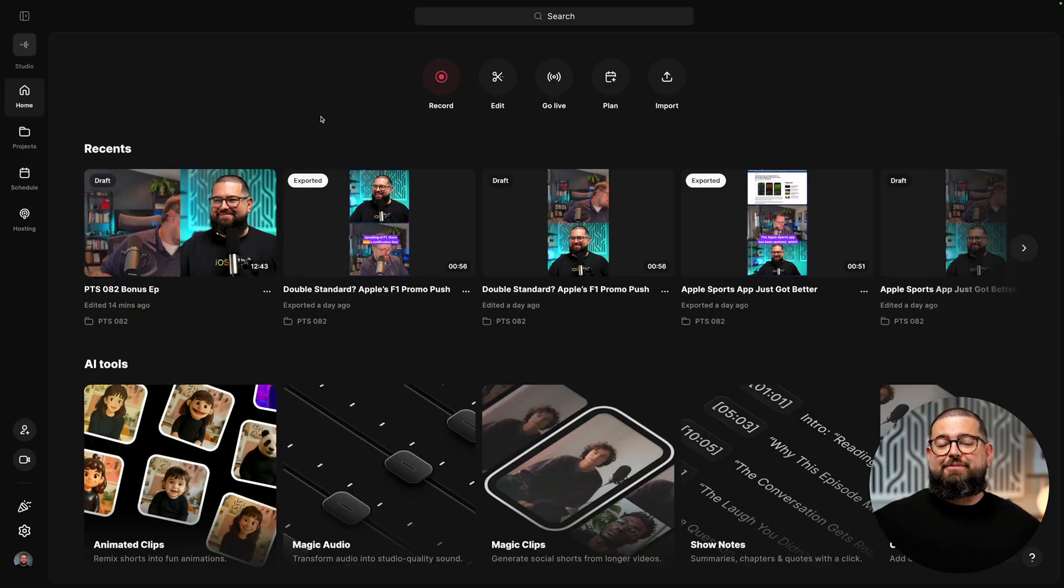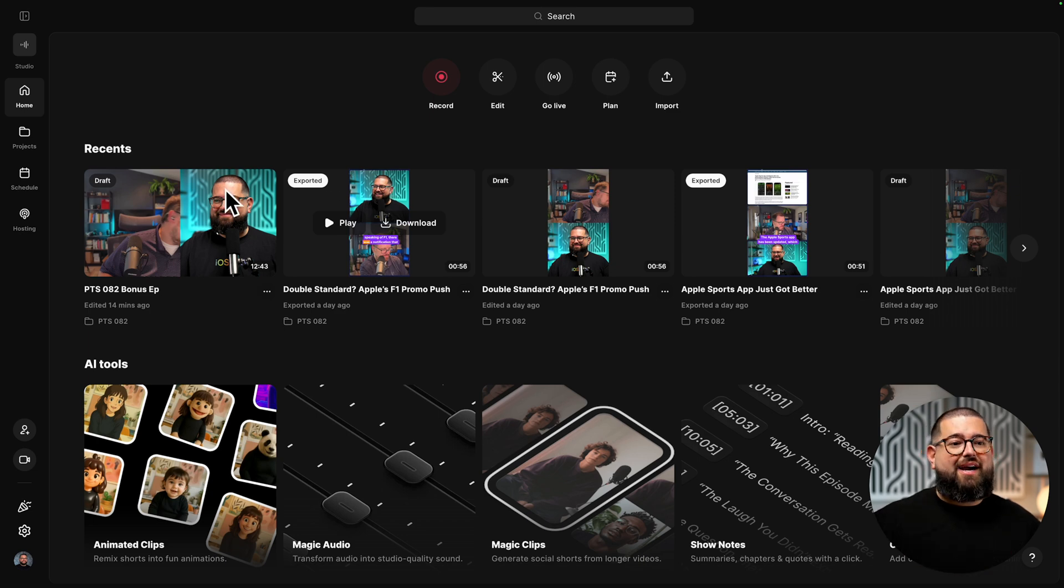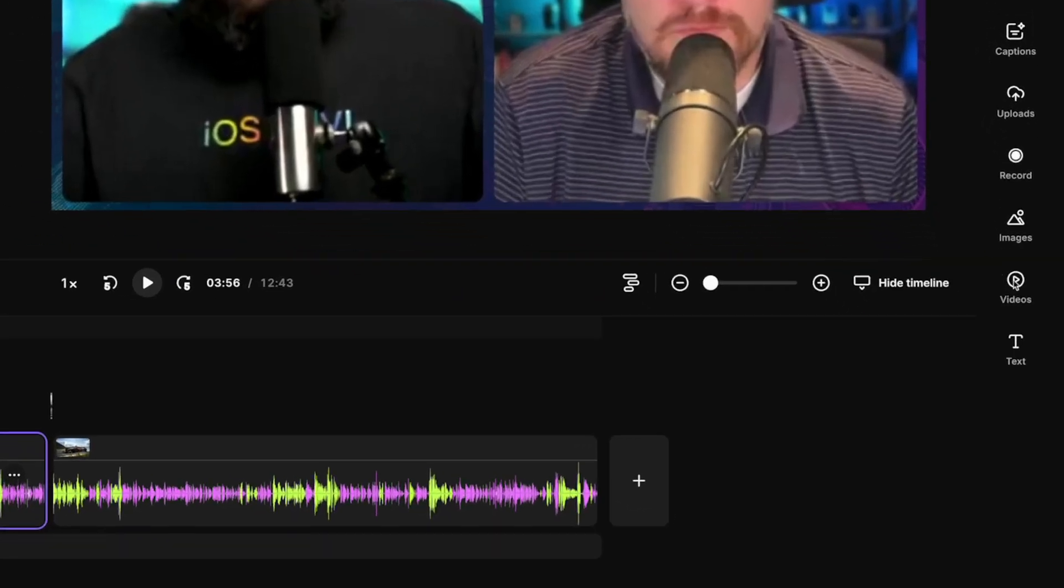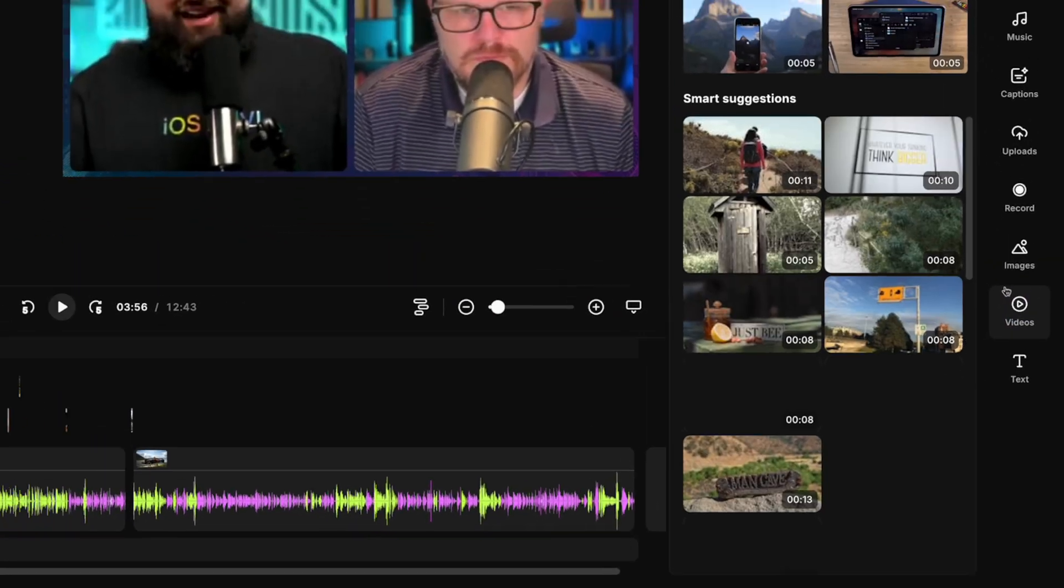I was just working on an episode and you'll see here on my home tab when I first log into Riverside, I'll see all the recent clips I've been working on. So I'll just click continue editing right here. Then here in the editor in the right hand sidebar, you'll see our video overlay tool.